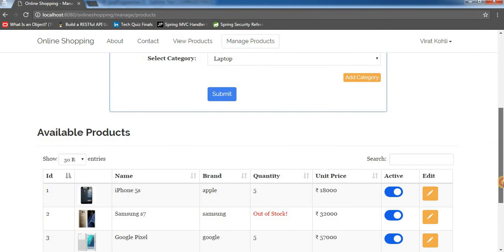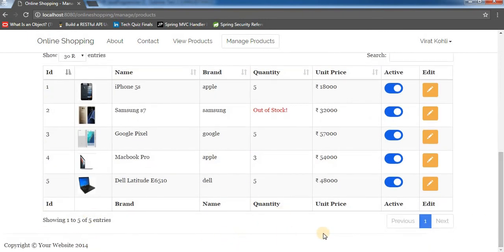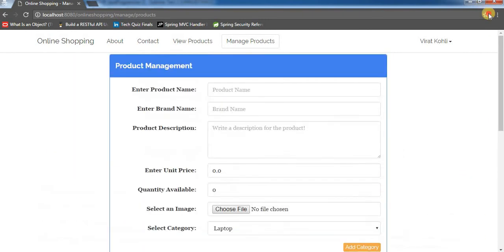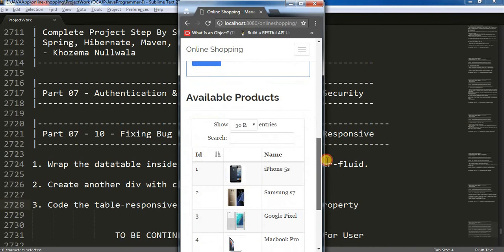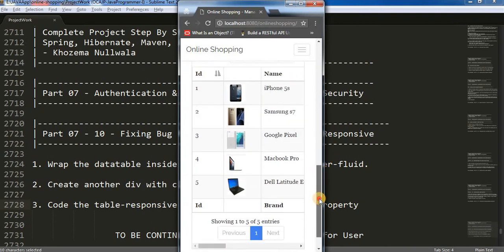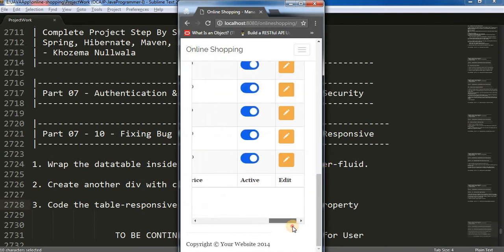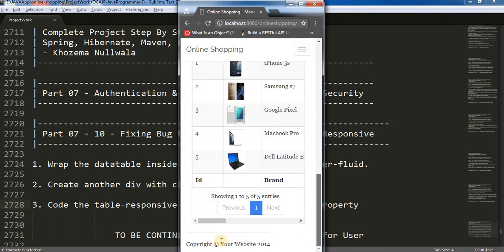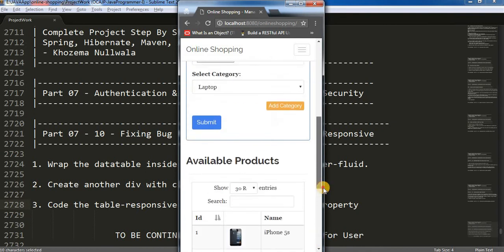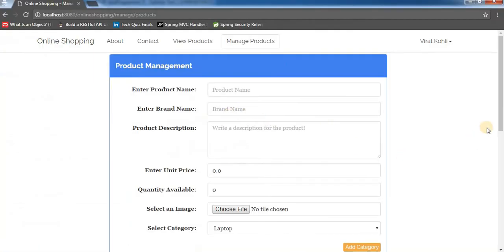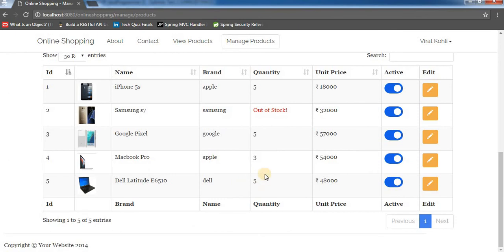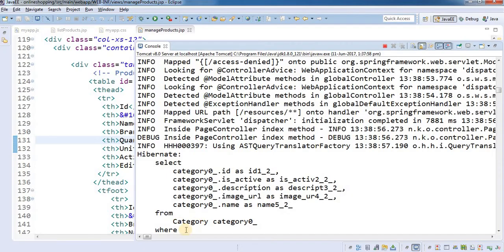Now if I go below and see, the scroll bar has just gone. If I reduce the browser size, the form is getting properly aligned, the available products are displayed inside the data table, and we have a footer as it is — it is properly taking up all the space. That's how you can fix your data table and make it responsive.